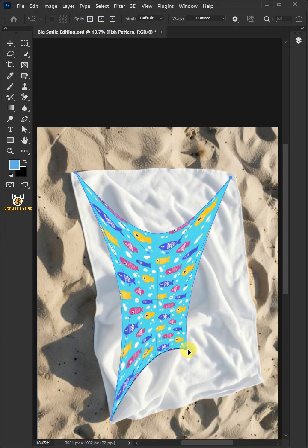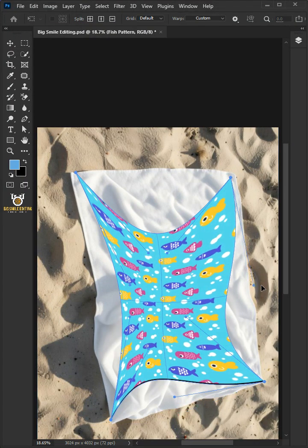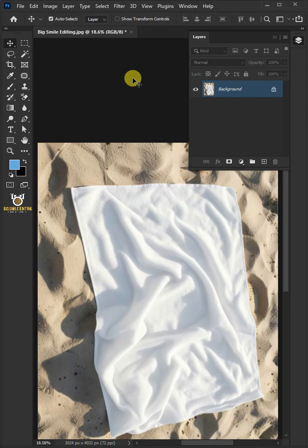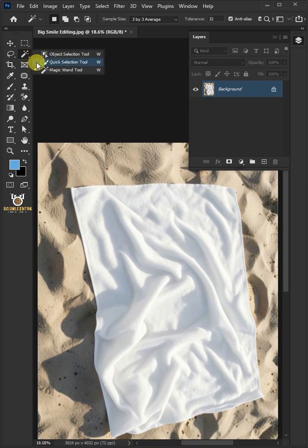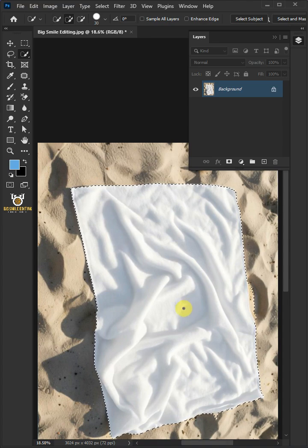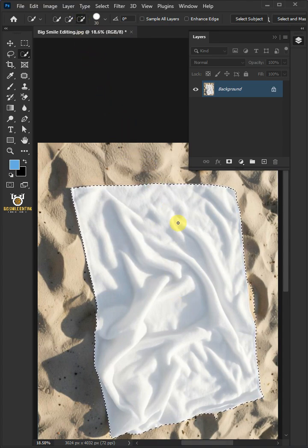Today I'm going to show you how to make a crumpled towel mock-up in Adobe Photoshop. First, open your quick selection tool from the toolbar and click and drag over the towel to select it. Then select the subtract from selection at the top and click and drag to remove the excess selections.